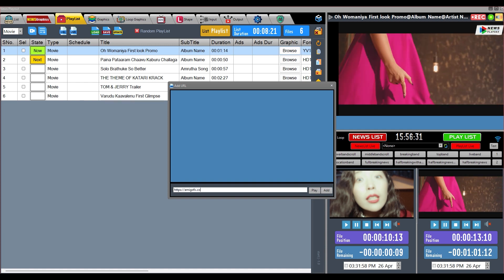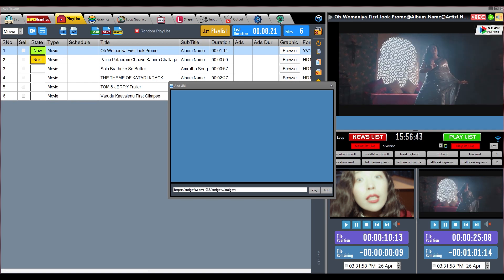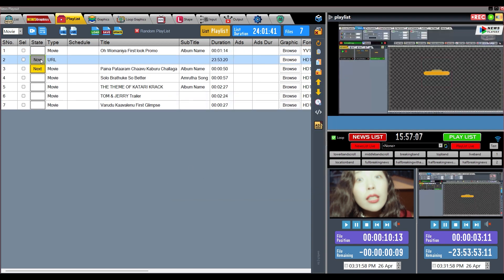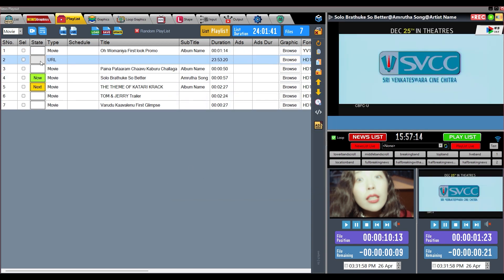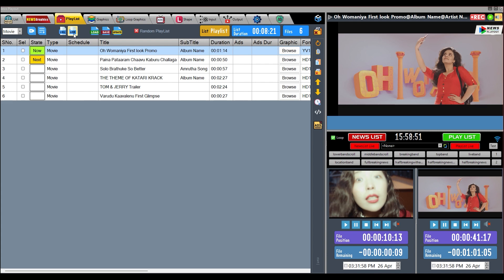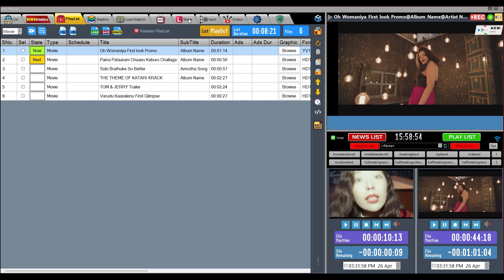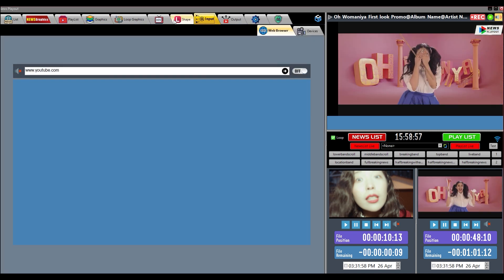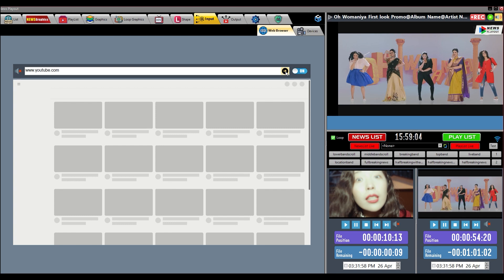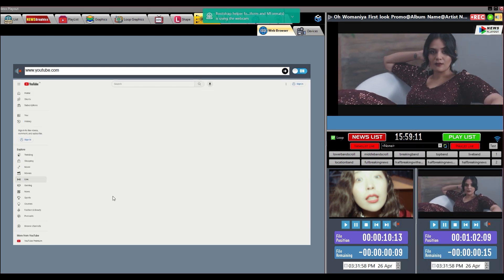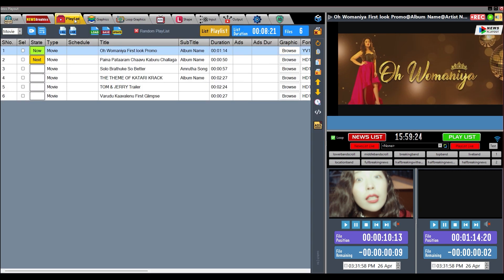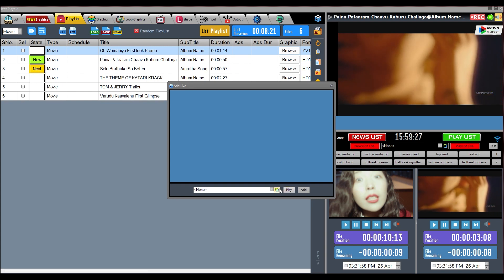The Live button is used to play a physical live feed — the video feed coming from a capture card or from NDI. For that, you first have to configure the capture card and NDI device in the Input Settings. After that, we will use this button to add the live feed here.